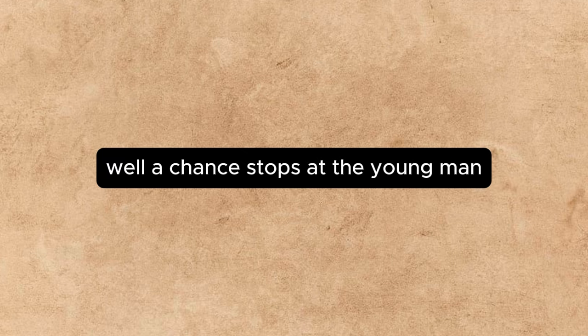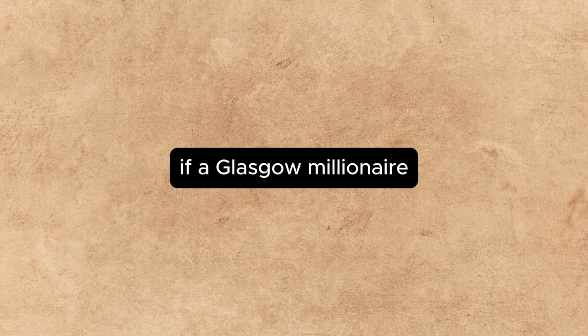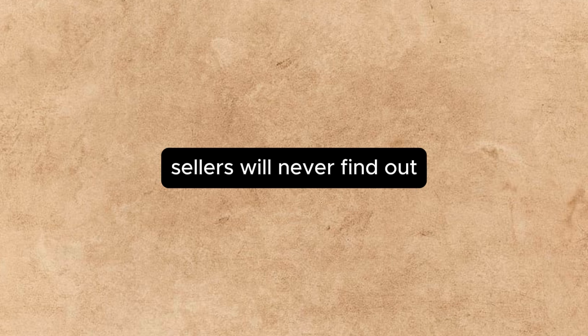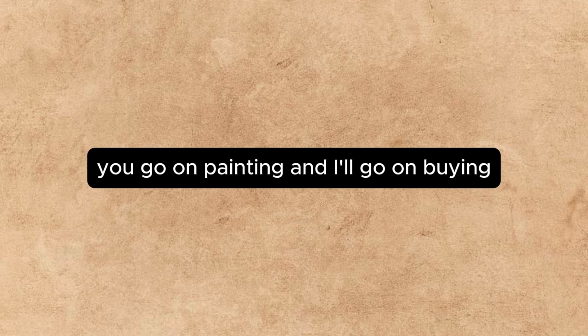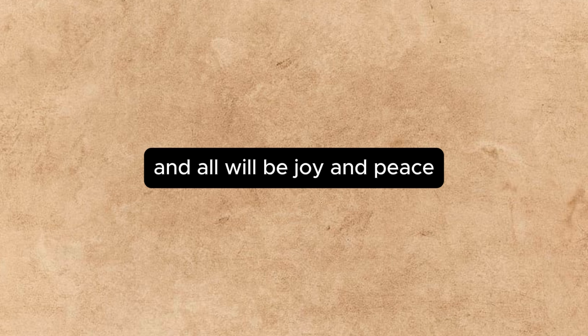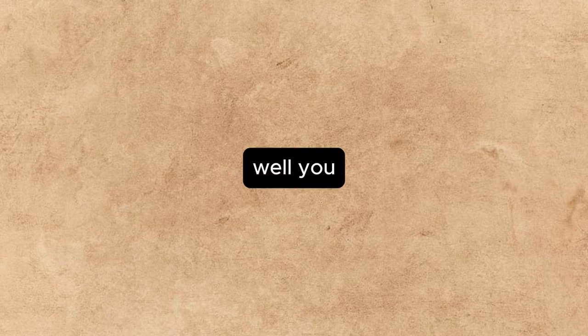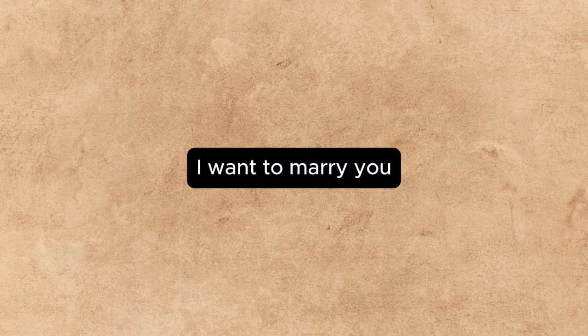Well, I shan't stop, said the young man. If a Glasgow millionaire mayn't buy Sellers' allegorical pictures, whose allegorical pictures may he buy? Sellers will never find out. He'll go on painting, and I'll go on buying, and all will be joy and peace. Indeed. And what future have you arranged for me? You, he said reflectively. Well, you. I want to marry you.